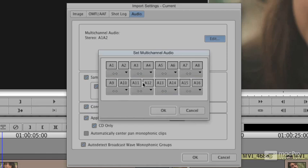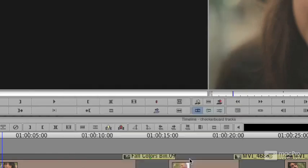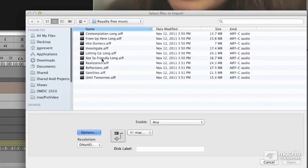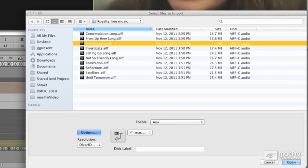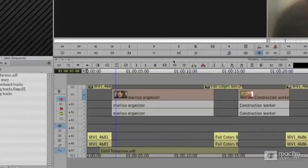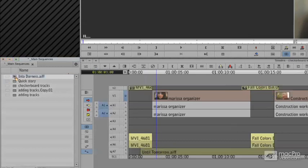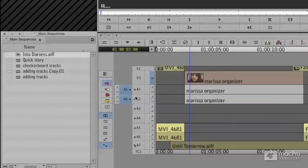Let's set it to mono incorrectly. Say OK, say OK here, and let's bring in one of these pieces of music.